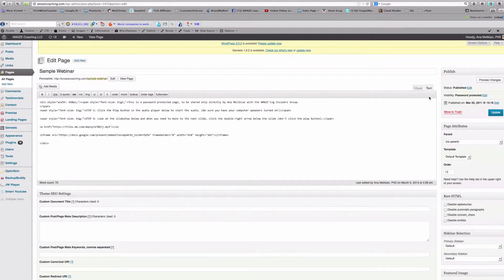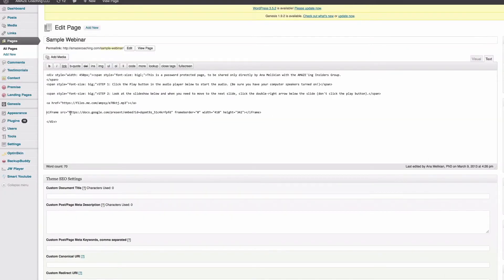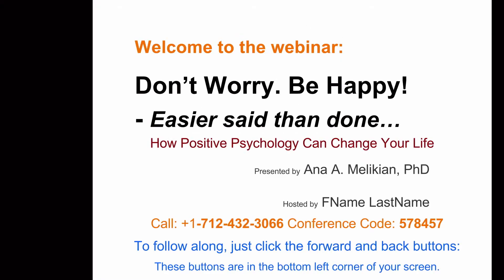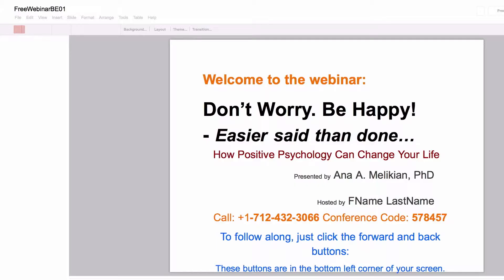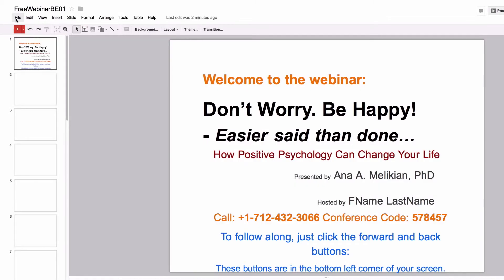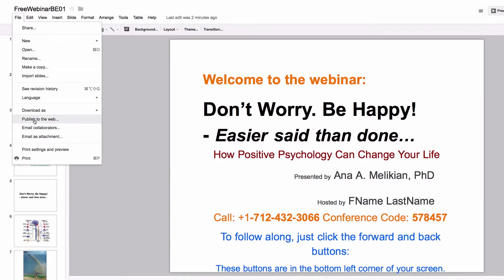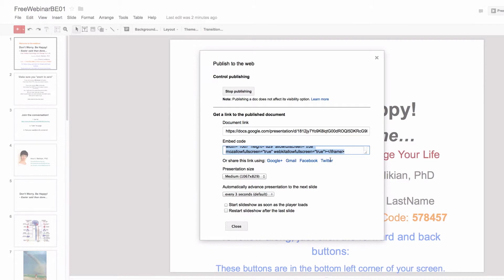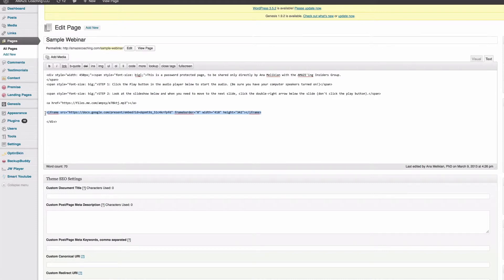If you are familiar with WordPress, you have a page and you have to go to the Text tab. That code that you copied from the Google Presentation — going back to the Google Presentations, you go to File, then Publish to the Web — you'll notice this embed code starts with iframe; it's an iframe code. I paste it into the page where I want the slides to play, then update it, and then view the page. It's as simple as that.